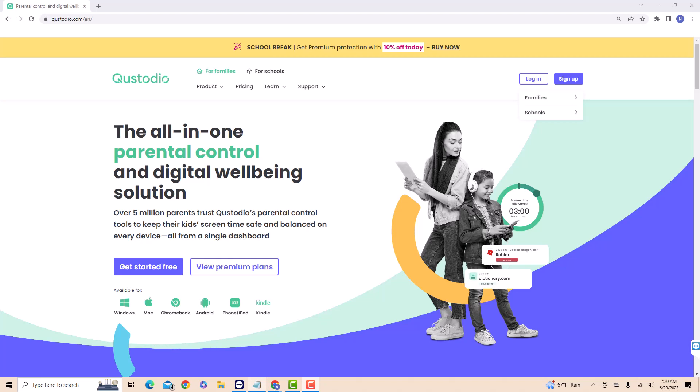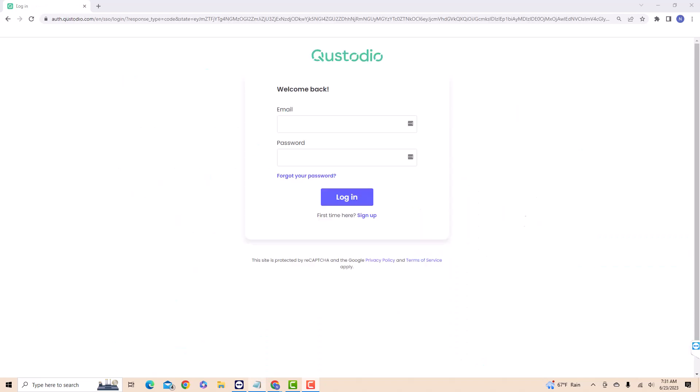In this case, our account is for family. Now, log in with your email and password.